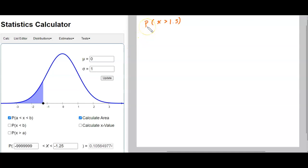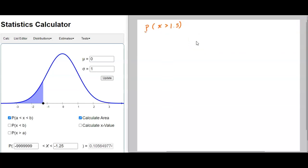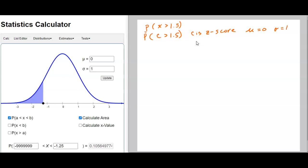You should have already seen how to do this on your calculator — the probability of some x value being greater than 1.5, this being a z-score. The book sometimes writes the question as when c is greater than 1.5 on WAMAP questions, and really what it's talking about is when c is a z-score. When c is a z-score, we use the mean as 0 and the standard deviation as 1. This calculator's default is mean 0 and standard deviation 1, so you don't have to change those.